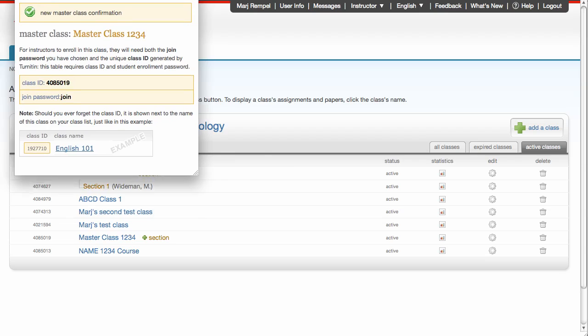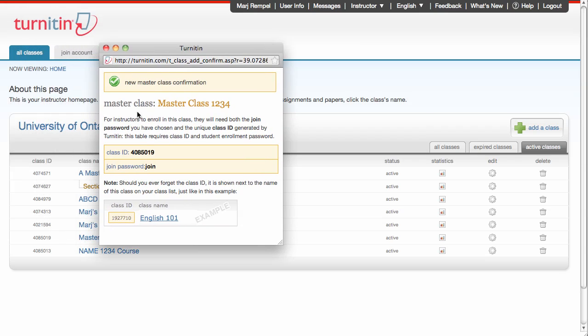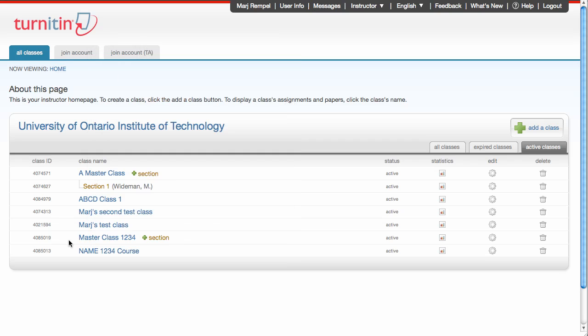Again, I'm given the window that tells me I've created a master class. And then this information, the class ID and the join password, is needed by other instructors in the same class, or TAs in the class, in order to join the class. The class ID is always shown to the left of the class anyway.